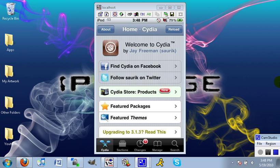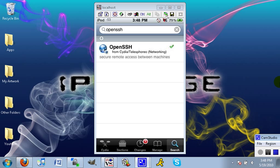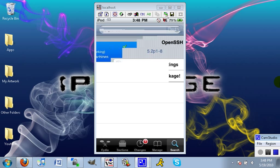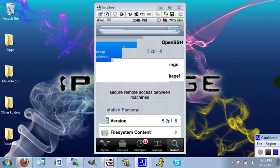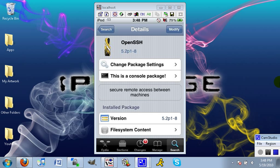First thing you want to do: open Cydia, hit the search button, and you want to search for OpenSSH. Click on that, and in the upper right hand corner, hit install and then confirm.